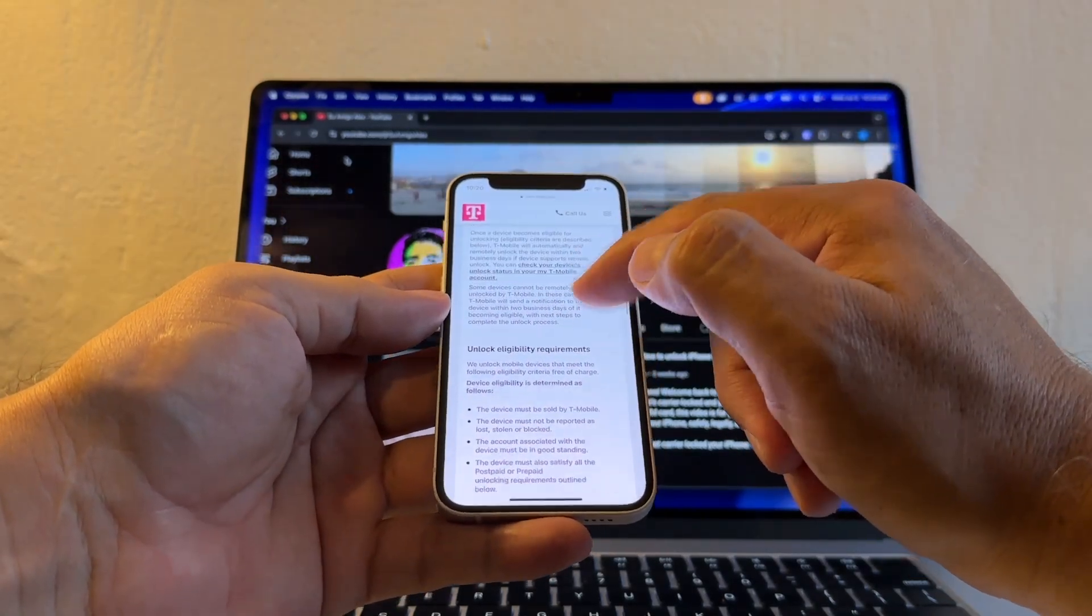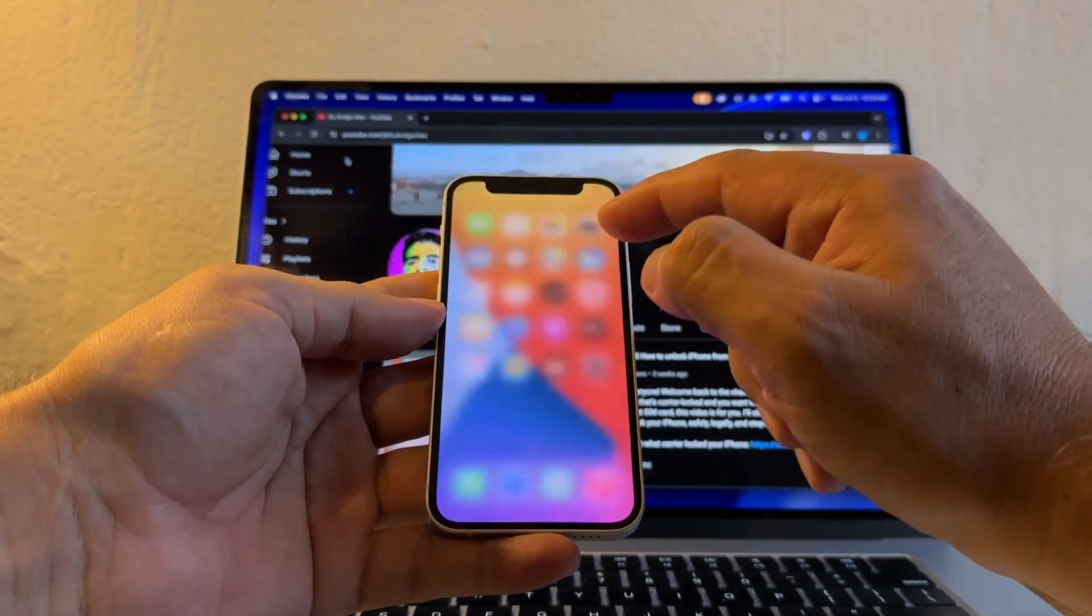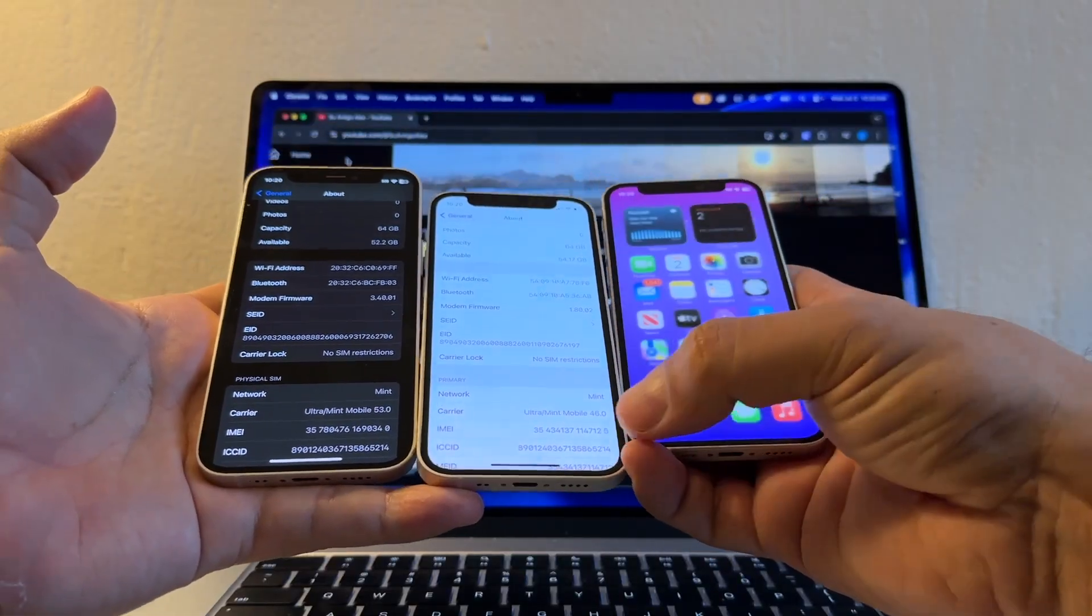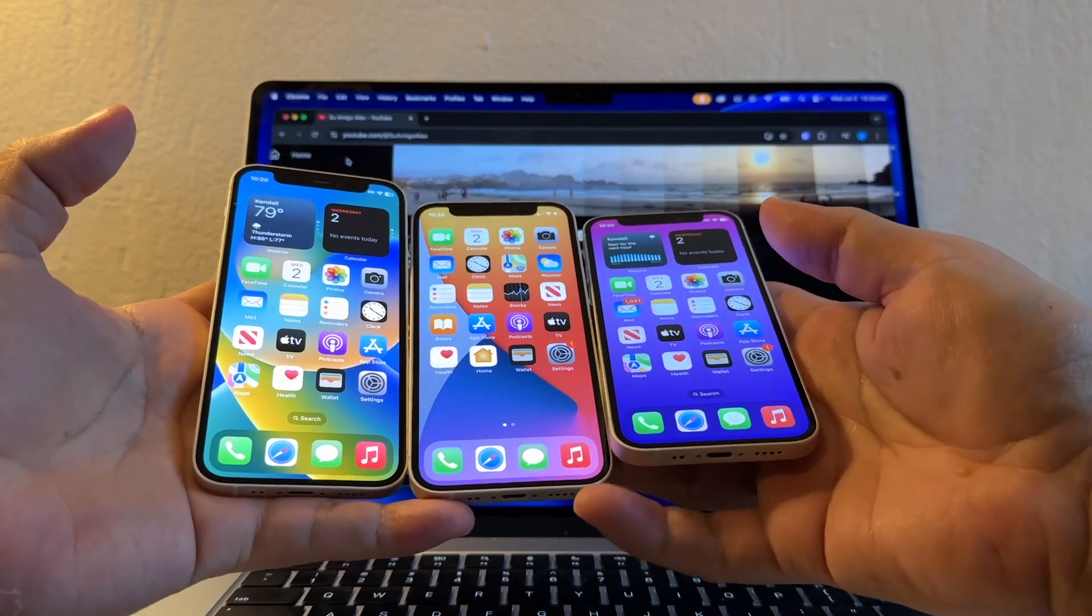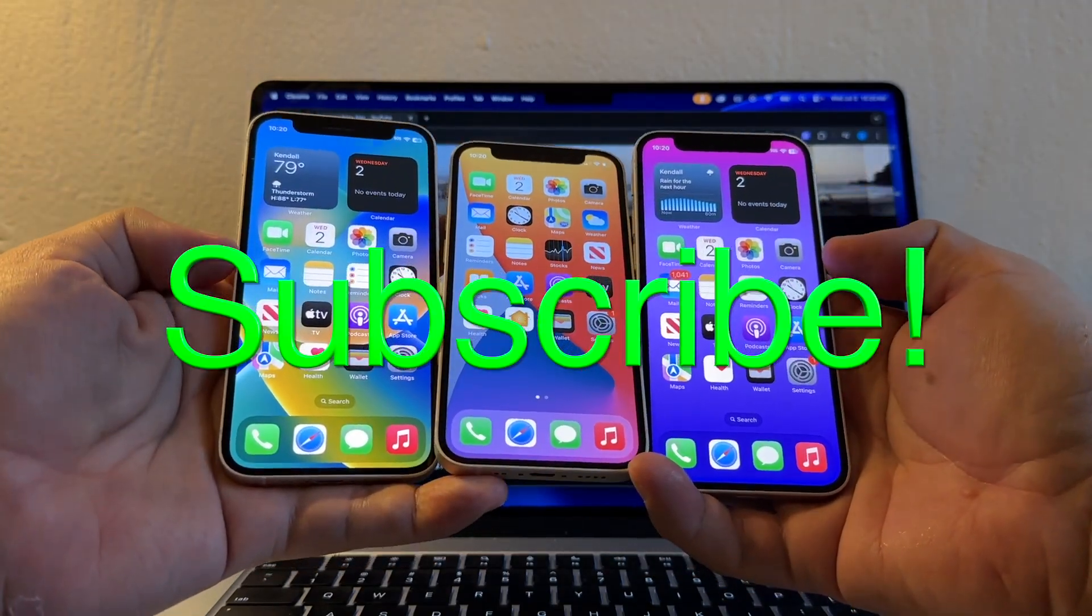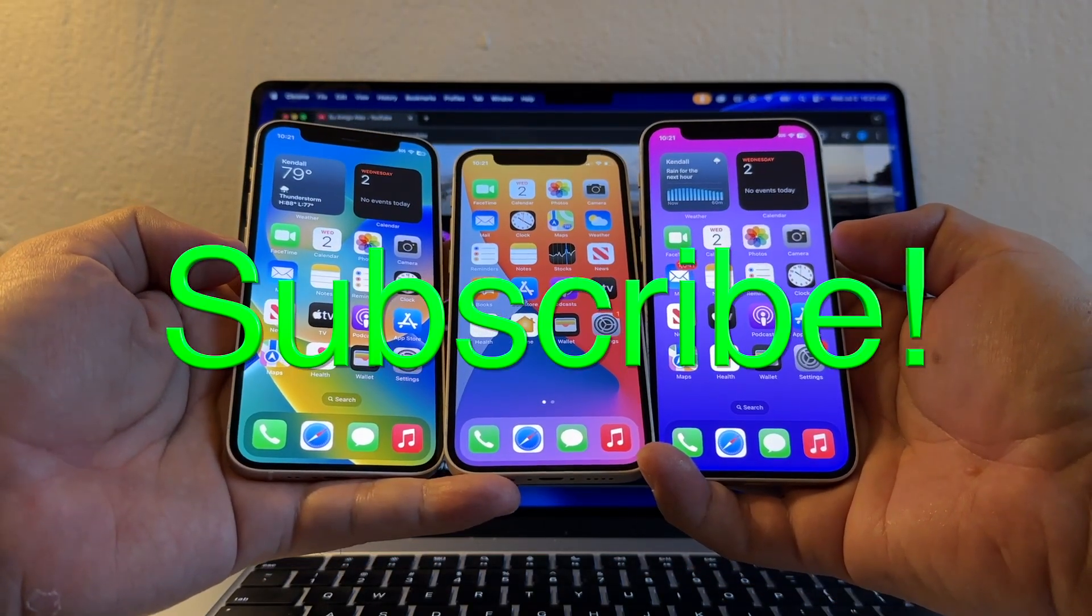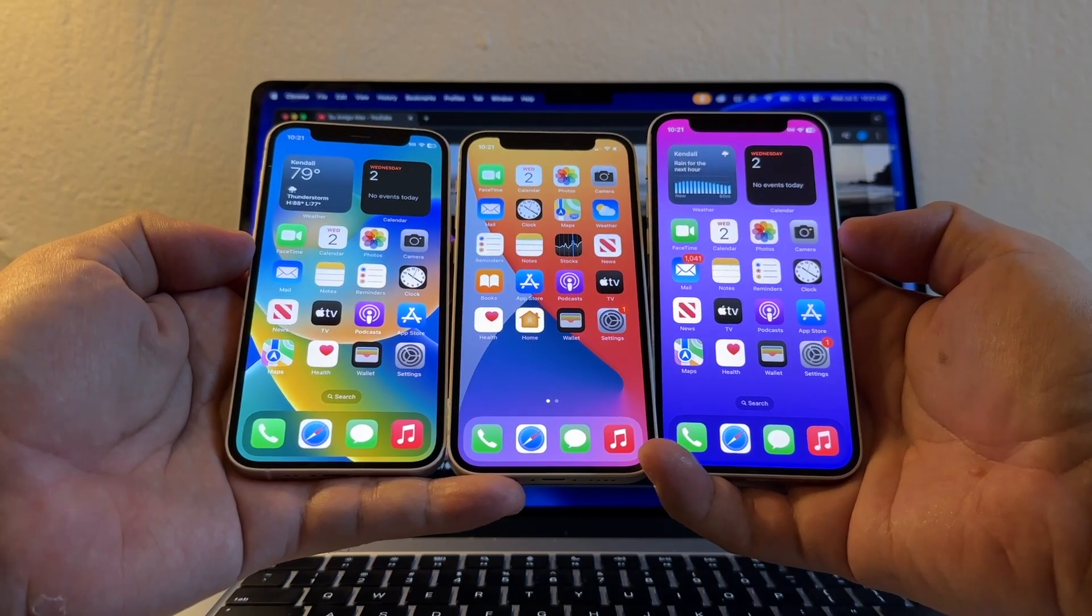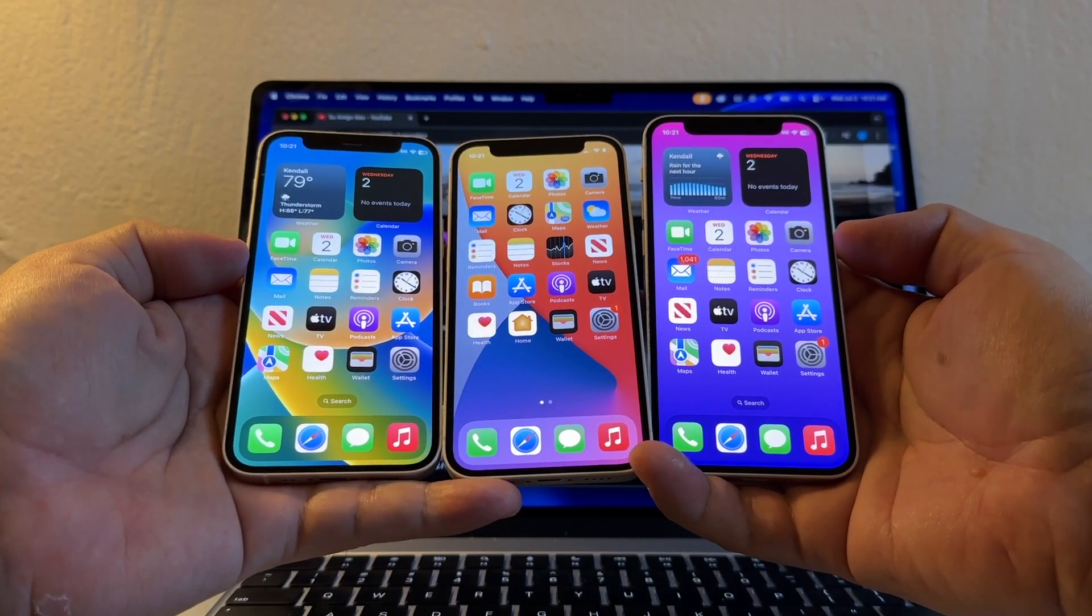Thank you so much for watching this video. I really appreciate it. If you want to support what I do, please don't forget to subscribe to my channel so I can do more videos for you. Take care and I'll see you on my next video. Bye.